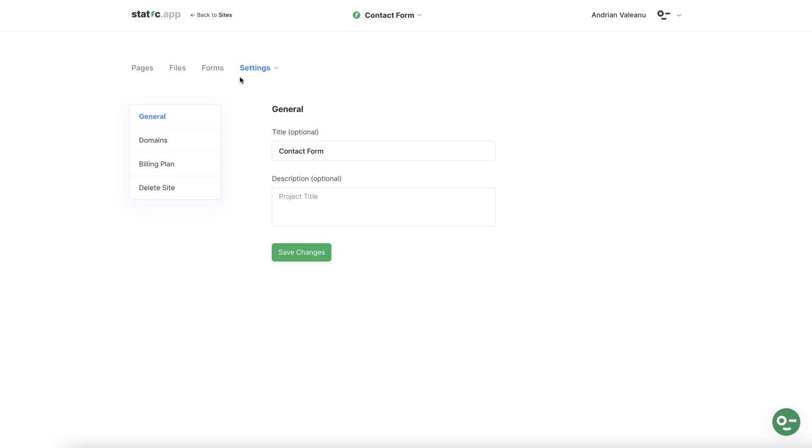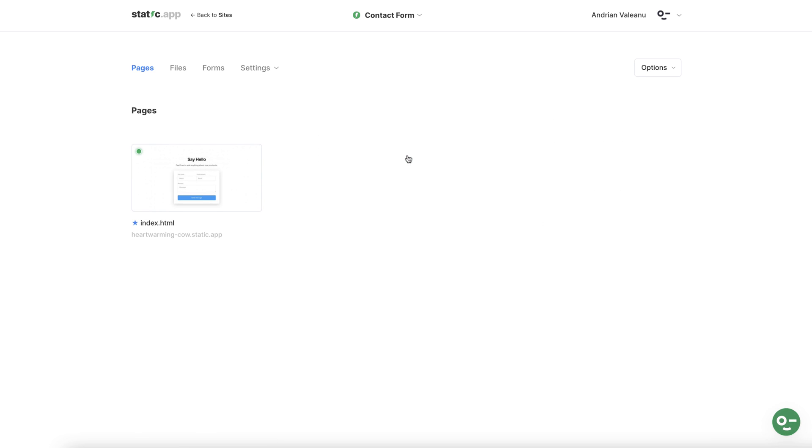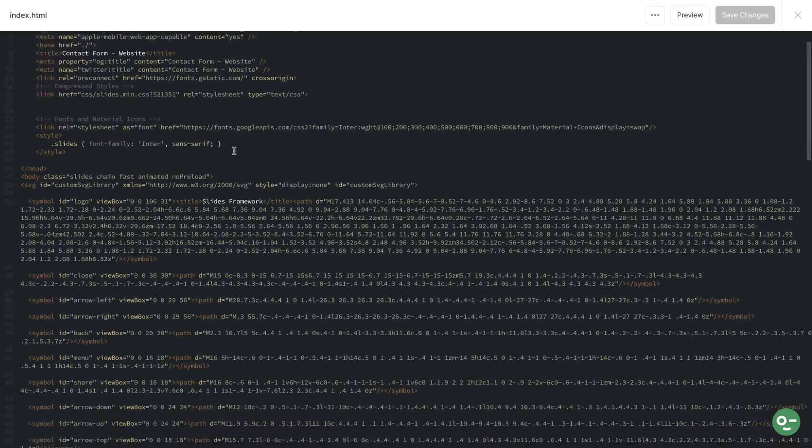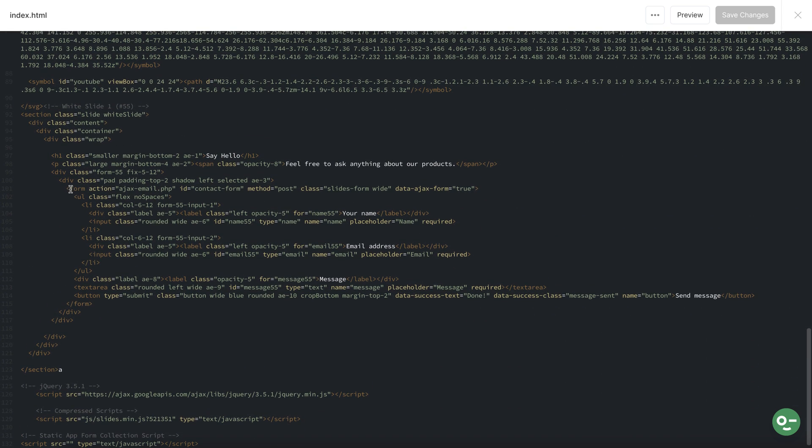Head back to sites and find the contact form that you just saved. Click and there we can see the file we named index.html earlier on. Click on the meatball menu, choose edit code and find the relevant line of code that pertains to the form.